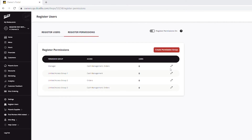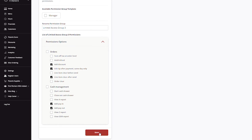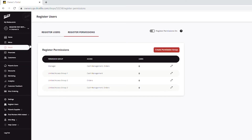If you need to edit any of the permissions groups you have already made, simply click the pencil icon on the permissions page to edit. Now that you have created all the permissions groups you need, you can continue creating employee users.